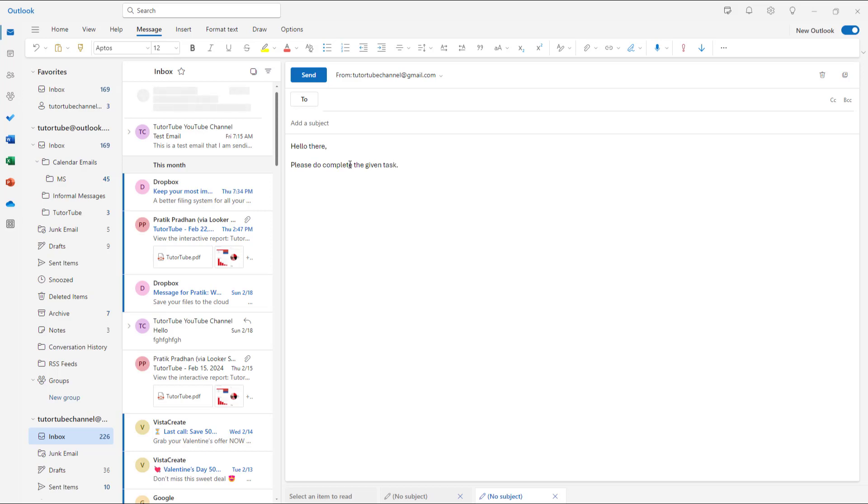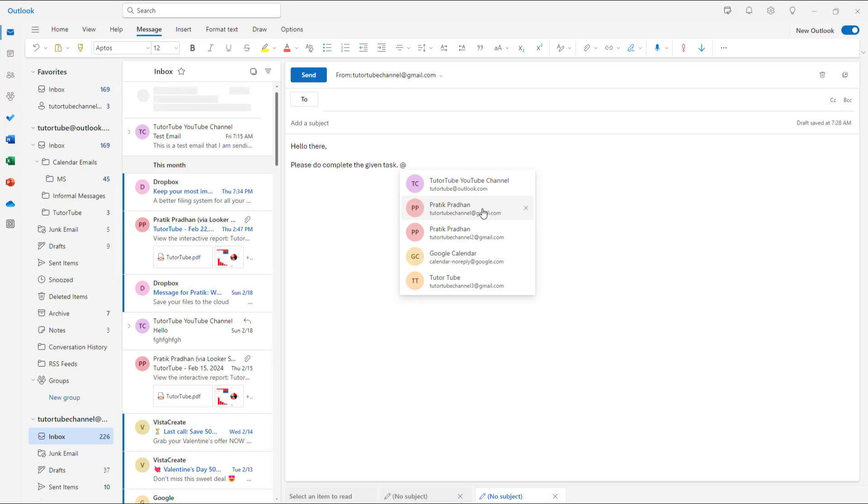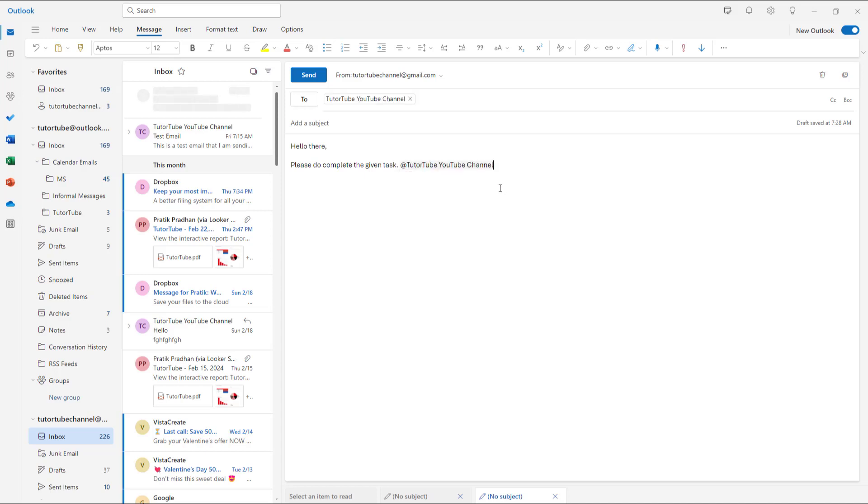This is for a particular person. What you can do is simply press add on your keyboard and then choose who this message is for. Let's say, for example, this is for the YouTube channel digitube@outlook.com. You can mention them right here just like this.